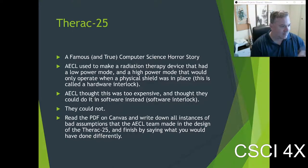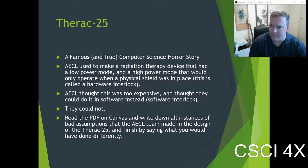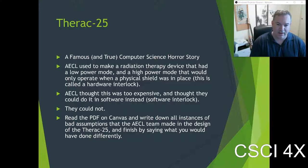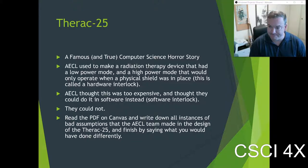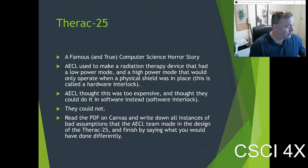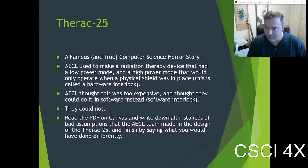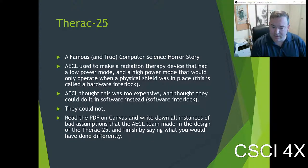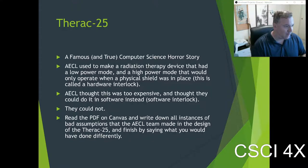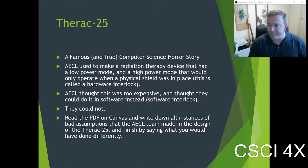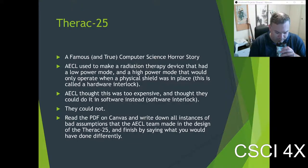They decided they could cut down the cost by doing the interlock in software instead. Spoiler alert: they could not. There was a bug in the software, and every so often a person would get exposed to the direct high-powered radiation beam. They killed several people due to radiation poisoning as a result.